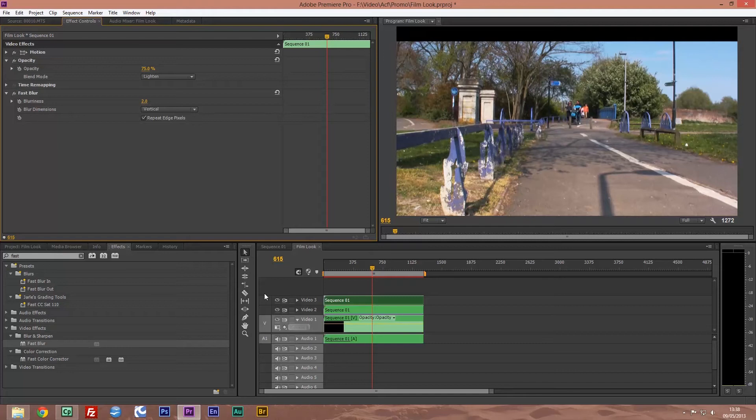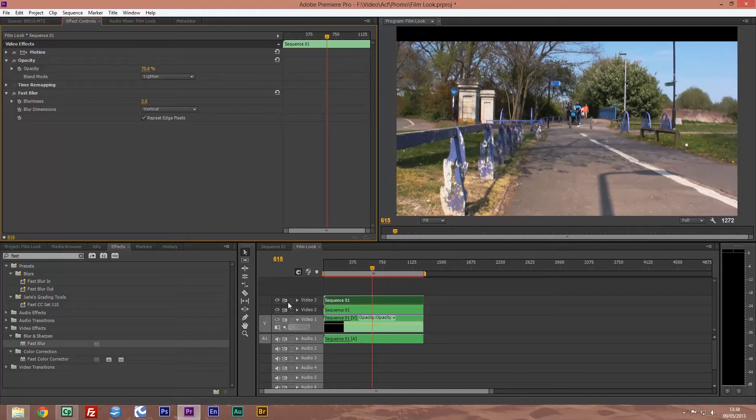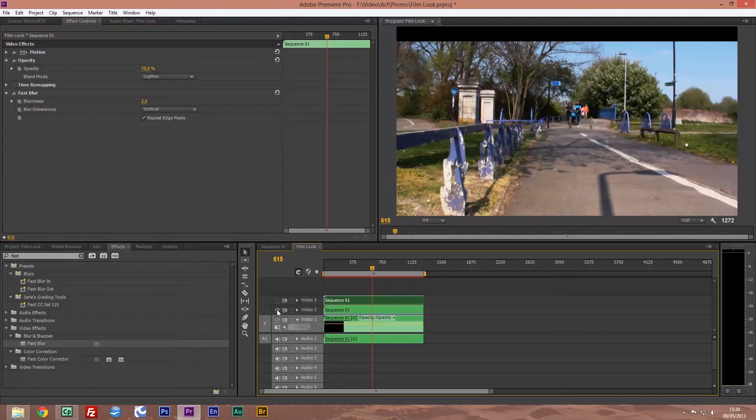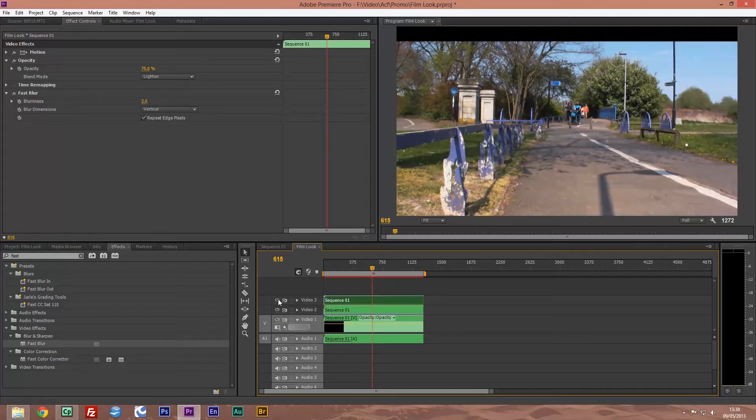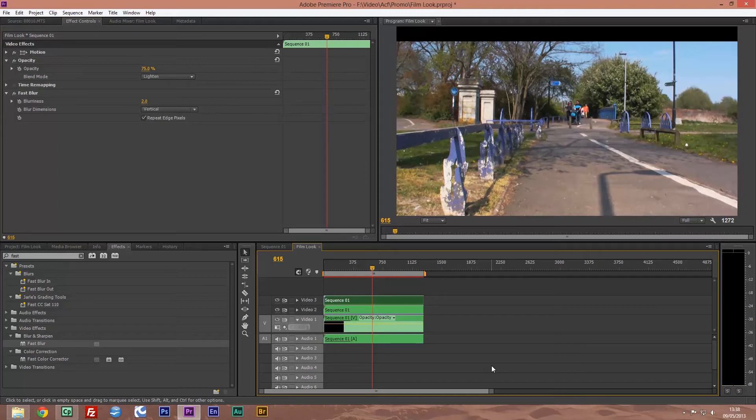There you can see a real difference - a real blur, real tight nice color. We look without it - that's the original footage - you can see the difference straight away with using just that fast blur blurring the lines.